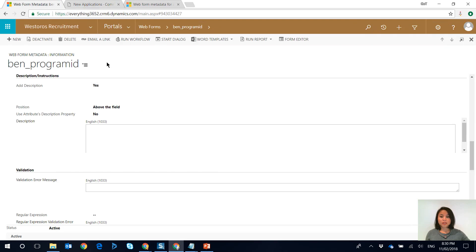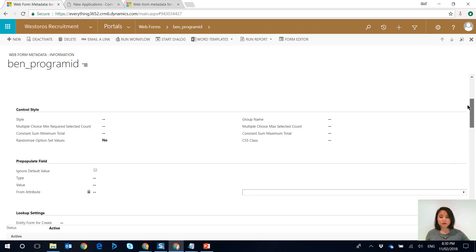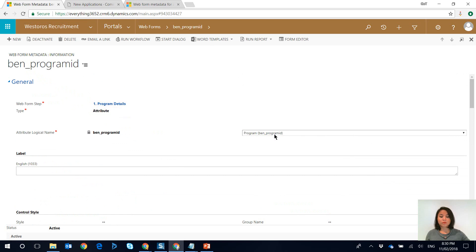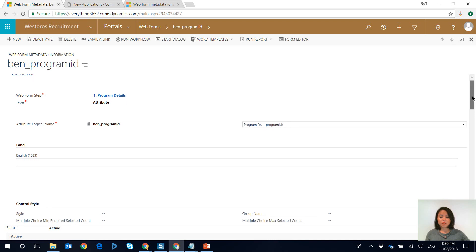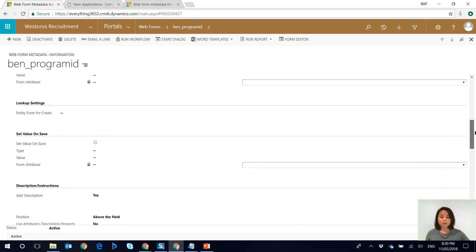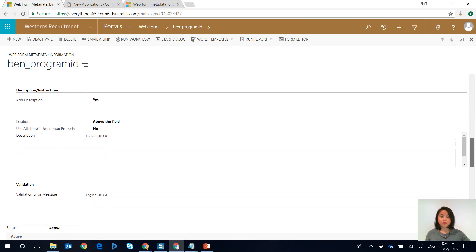In Dynamics portals there is a configuration record called web form metadata, and this can be associated to an entity form or a web form step. I've created a new web form metadata record where the type is 'attribute' and I'm setting it to the program field. A metadata record allows you to do some manipulation of how it looks on the portal — for example, showing a subgrid on a form.